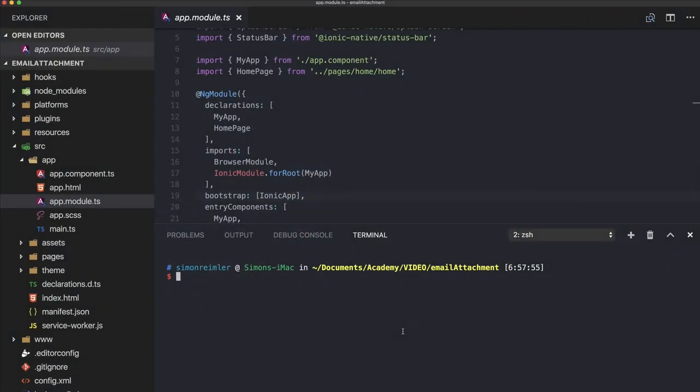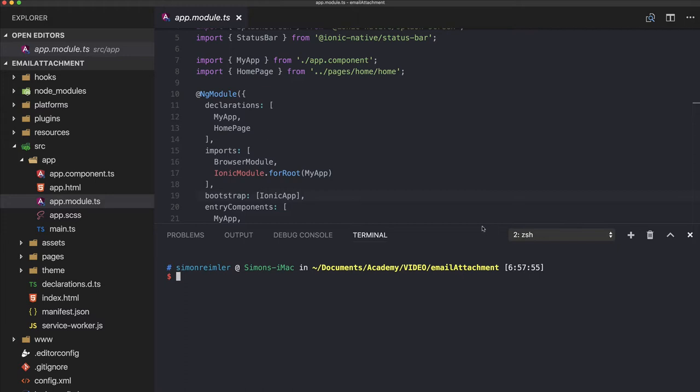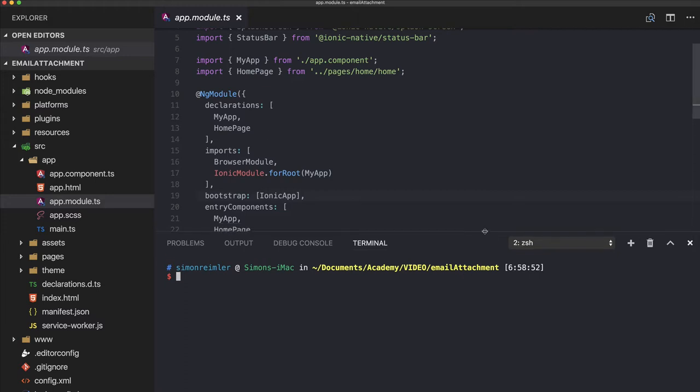Hey everyone, what's up, this is Simon from DevTactic and the Ionic Academy. Today we will see how to add email attachments, for example images, to our Ionic app and send out those emails.